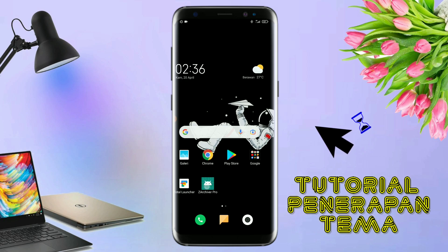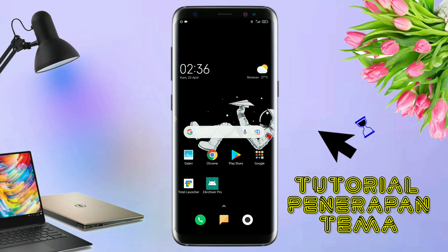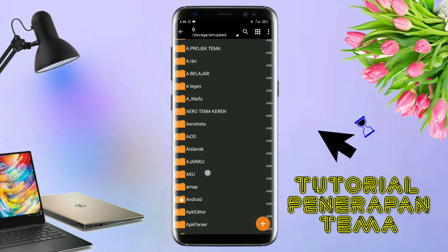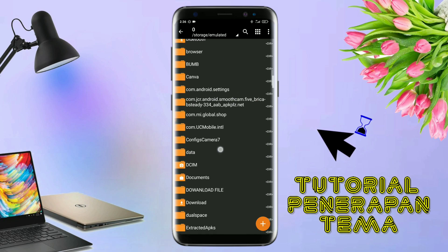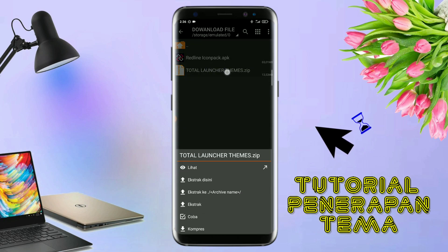Jika kalian sudah menginstall aplikasi Total Launcher-nya, langkah selanjutnya kalian tinggal buka folder download kalian untuk mengekstrak file tema yang sudah kalian download. Nah, disini sudah ada icon pack dan file temanya.